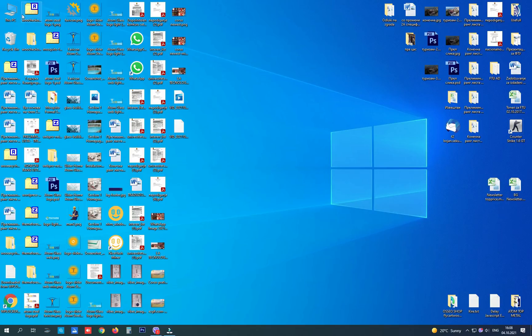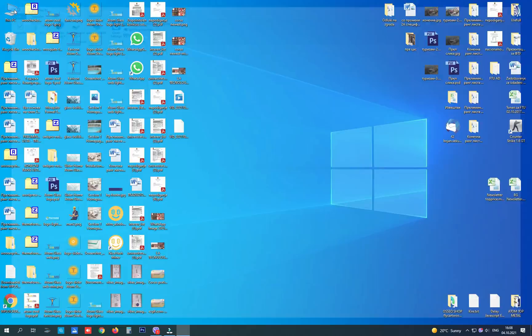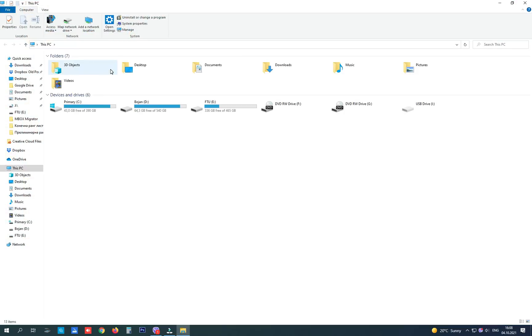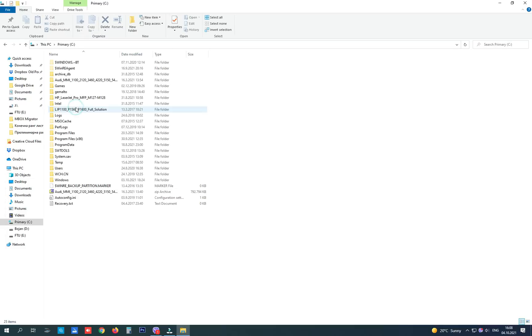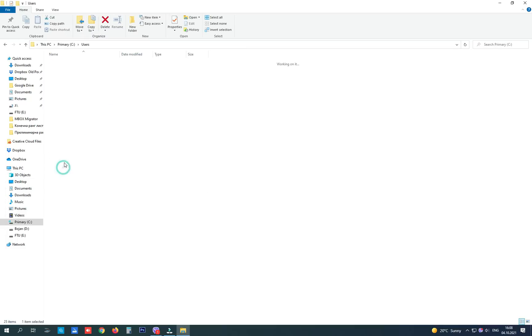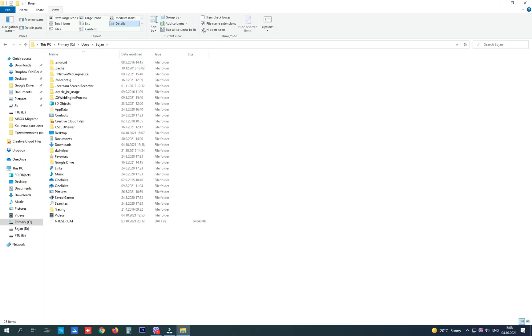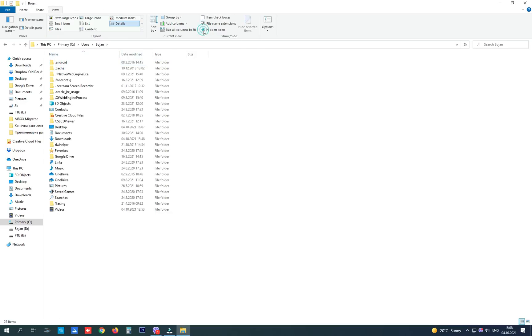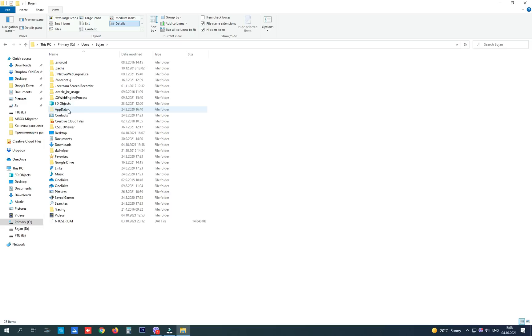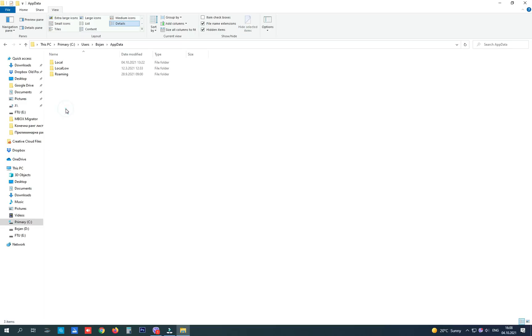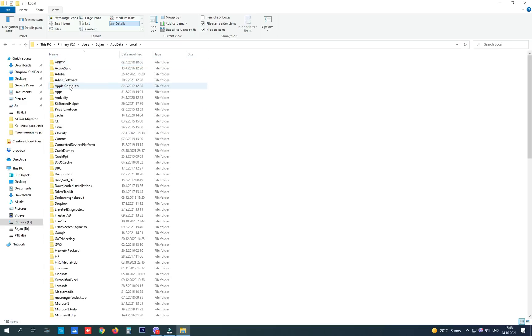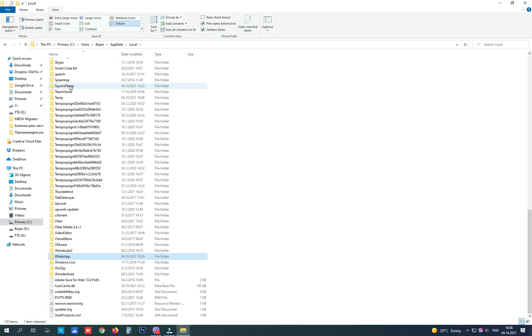Now I found a solution by going to my C partition, users, my user, show the hidden items, AppData, Local, find WhatsApp.